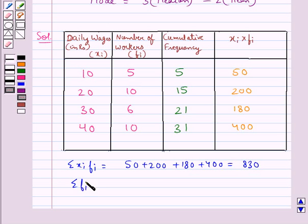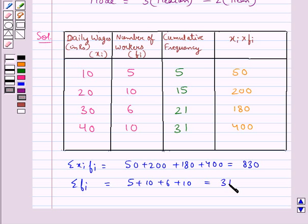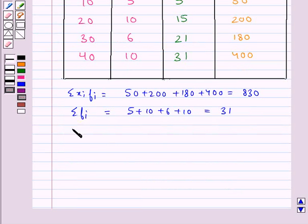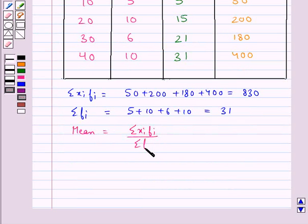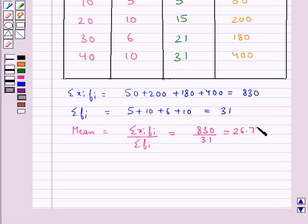Summation of fi equals 5 + 10 + 6 + 10 = 31. Mean equals summation of xi·fi upon summation of fi, that is 830 divided by 31, which equals 26.77.